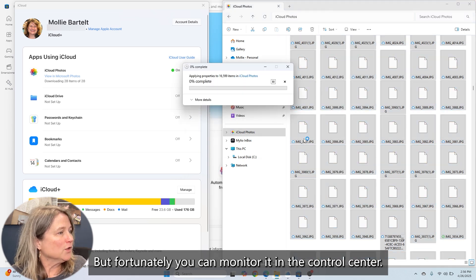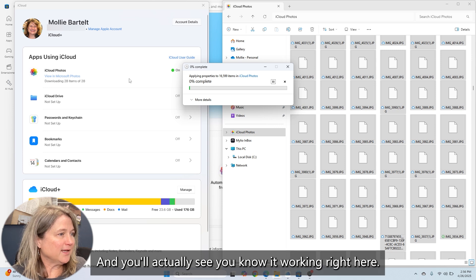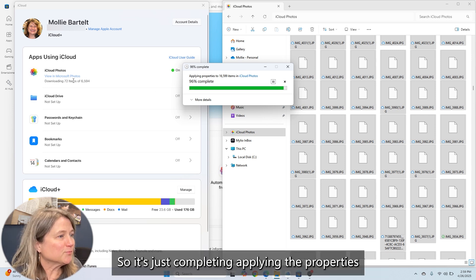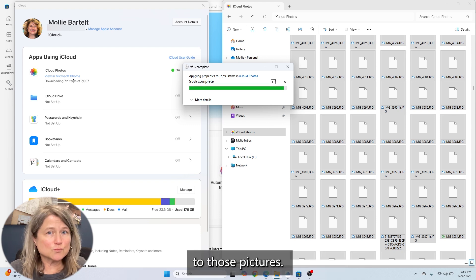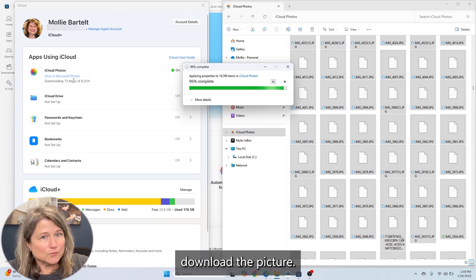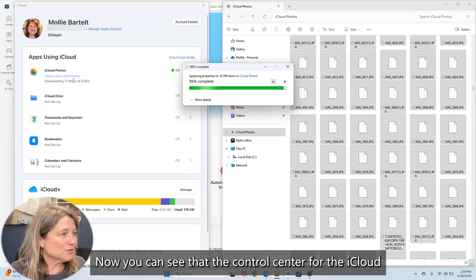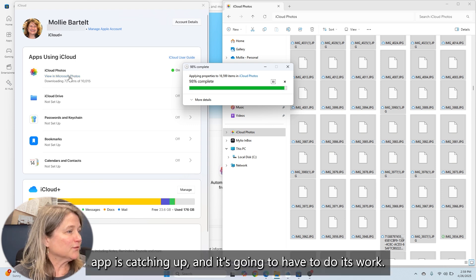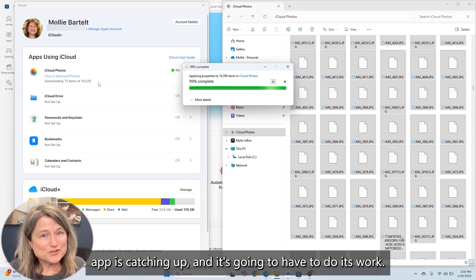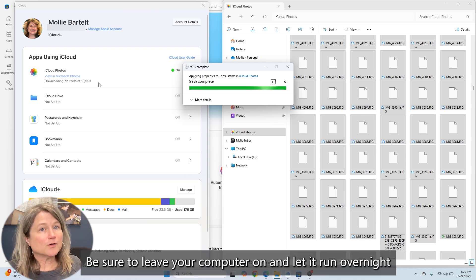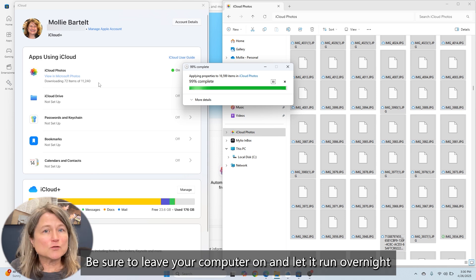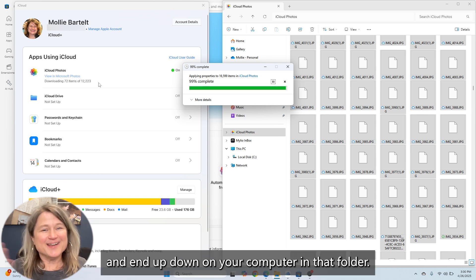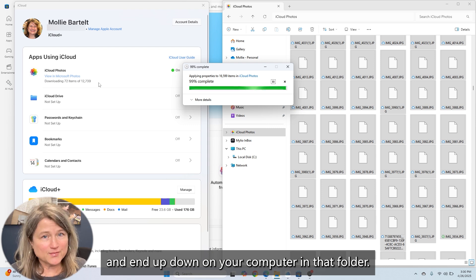Fortunately, you can monitor it in the control center and actually see it working right here. It's just completing applying the properties to those pictures — telling it to download the picture. You can see the iCloud control center catching up and doing its work. Be sure to leave your computer on and let it run overnight so that your computer, the internet, and the pictures can all catch up and end up in that folder.